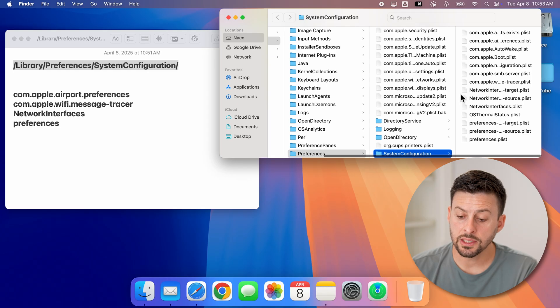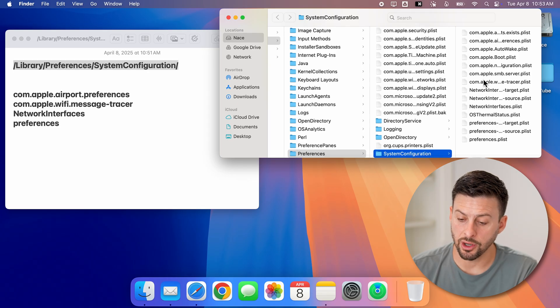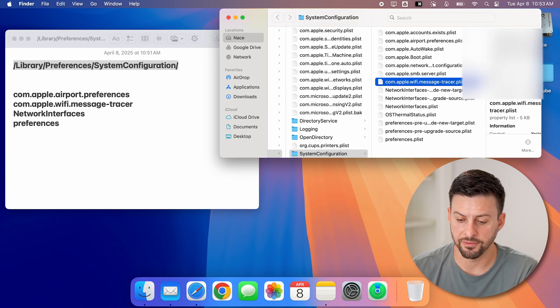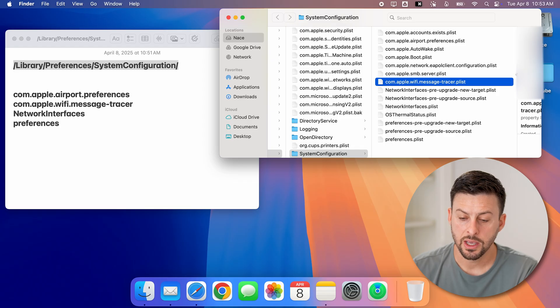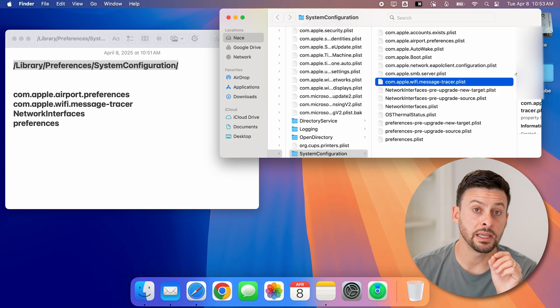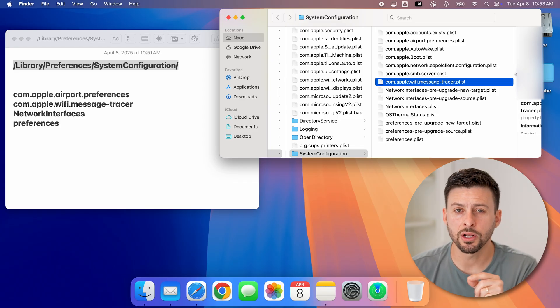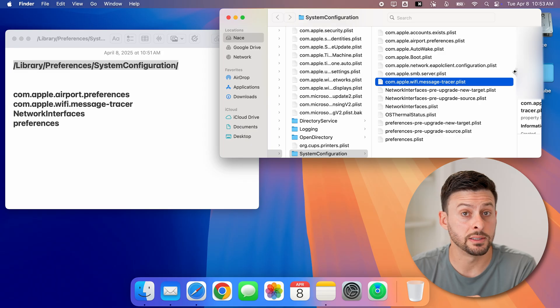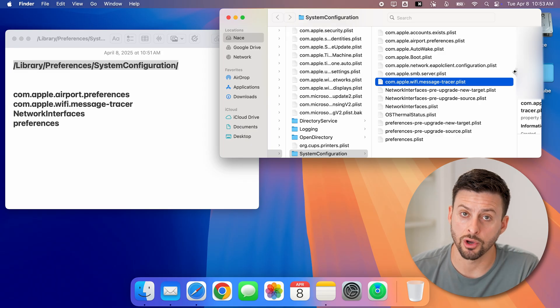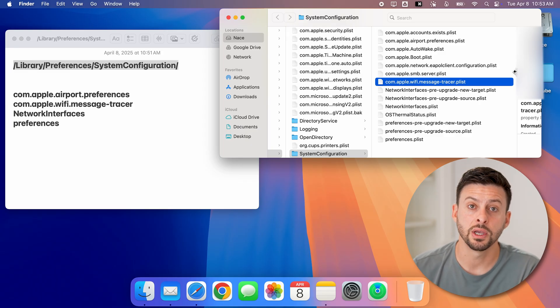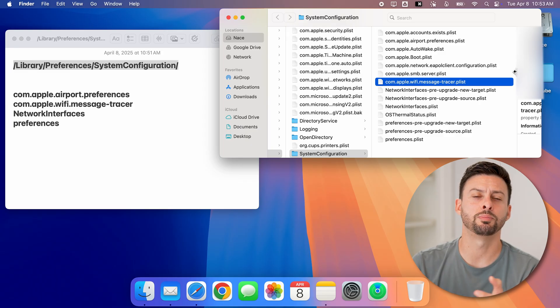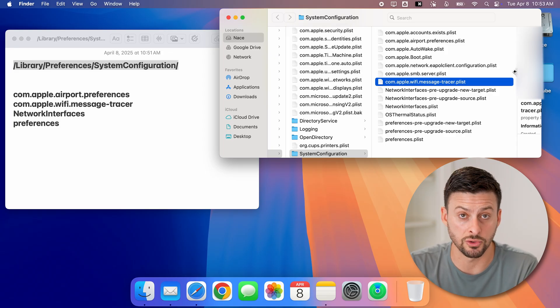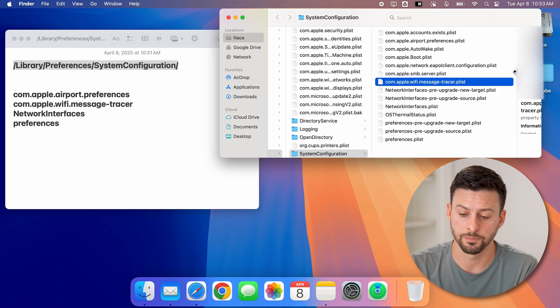Now, you can see in here under system configuration are a number of different files. I want to delete four different files. But first, I'm going to copy them to my desktop just to make sure they don't cause any issues, so I can always put them back down the road if they do cause issues.